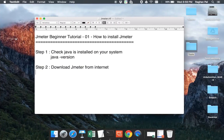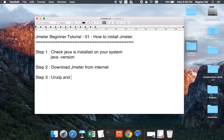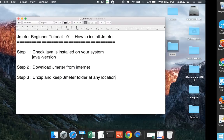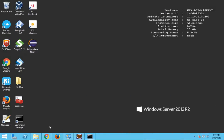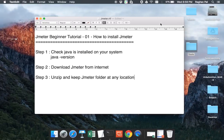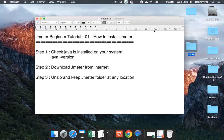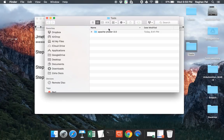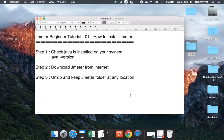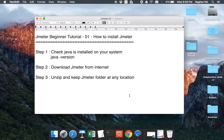So this will be a zip file and you have to unzip this. So step number three is unzip and keep JMeter folder at any location on your system. So you can keep it at any location. On my Windows I have kept it at this location and on my Mac I have kept on into my tools folder here.